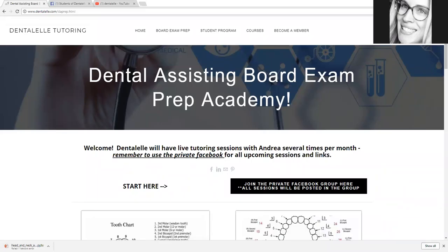Hello everybody and welcome inside the Dental Assisting Board Exam Prep Academy. My name is Andrea Tarowski from Dental Health Tutoring. I have owned Dental Health Tutoring for about 13 years now, so I'm the only one here who you will be talking to and answering your questions. I do this full-time.